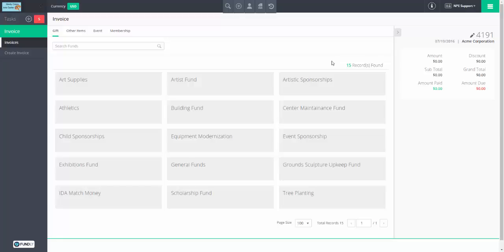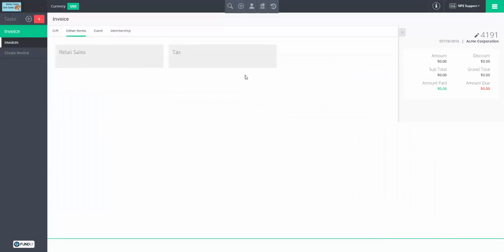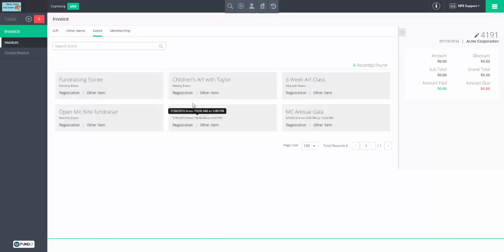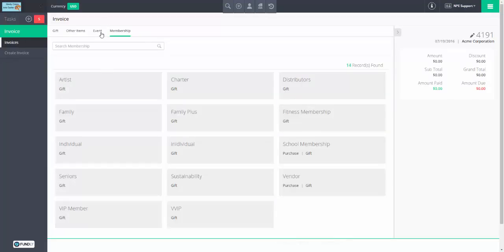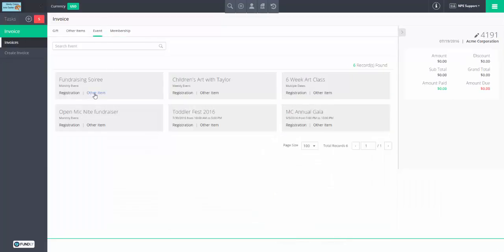Once we have our invoice, we can go ahead and put items on it. The most basic simple scenario is an invoice with a single item and a single payment. Invoice items — formally — are basically your transactions, the individual bits. They can be individual gifts, other items (a specific type of custom data set), event registrations, or memberships. There can also be event other items. So those are five invoice item types: memberships, other items, events, event other items, and donations.